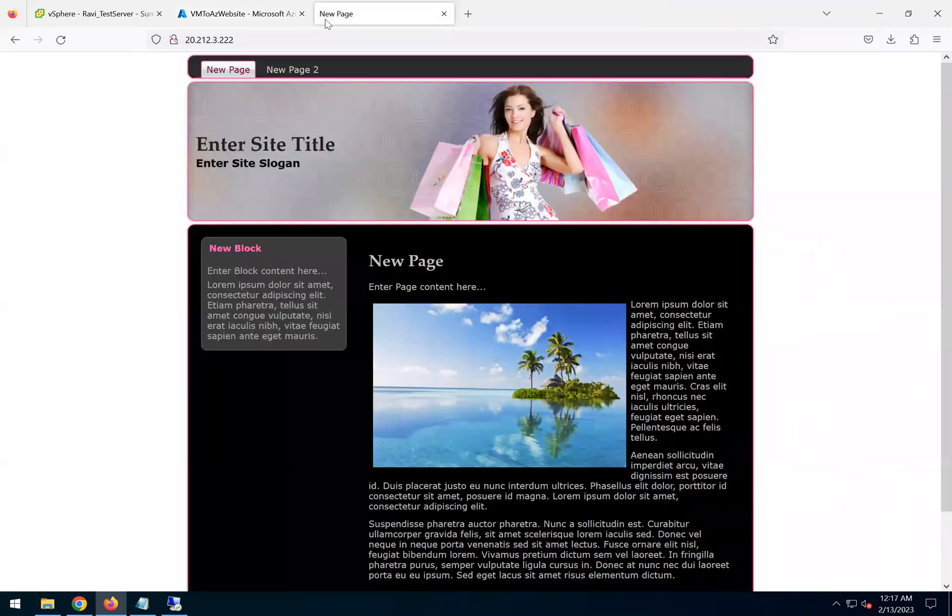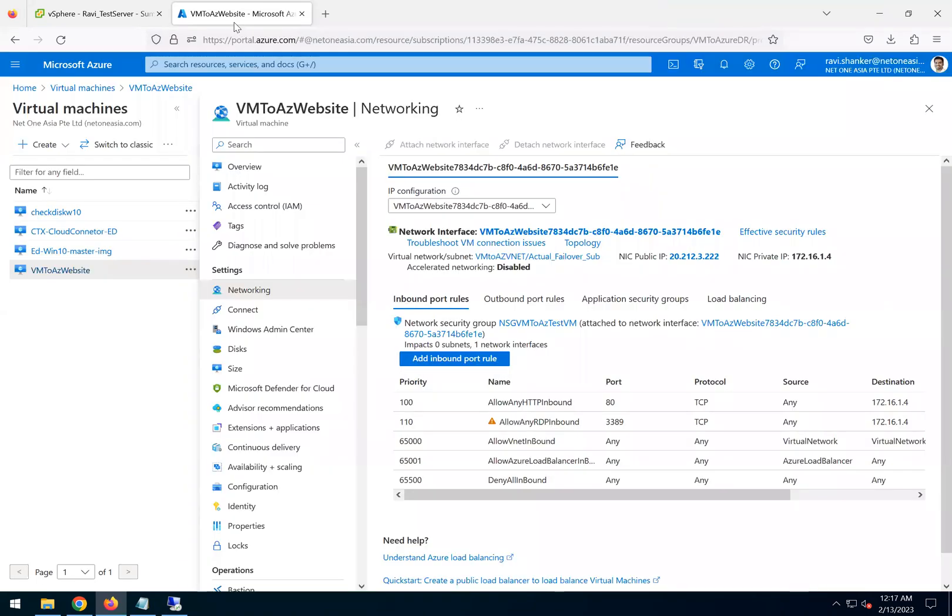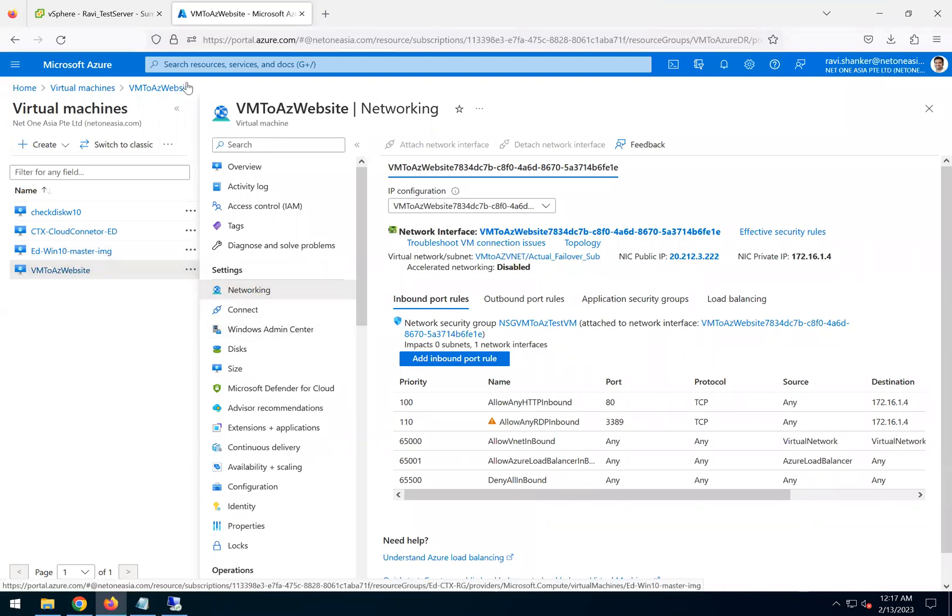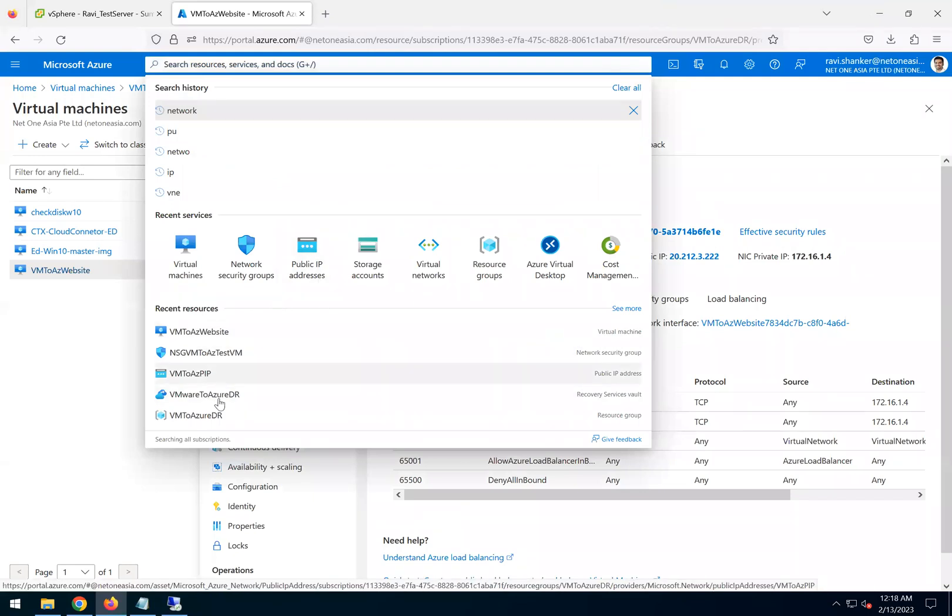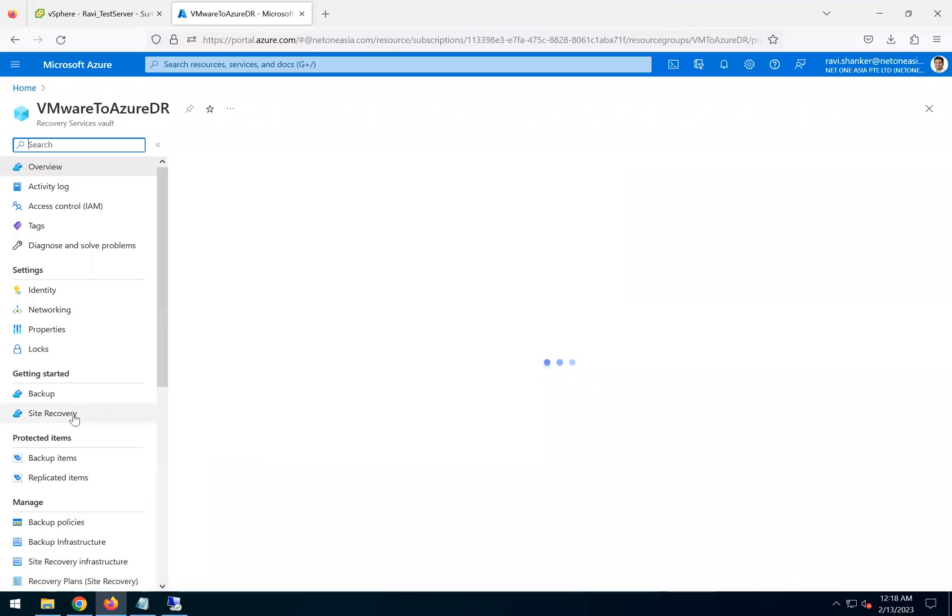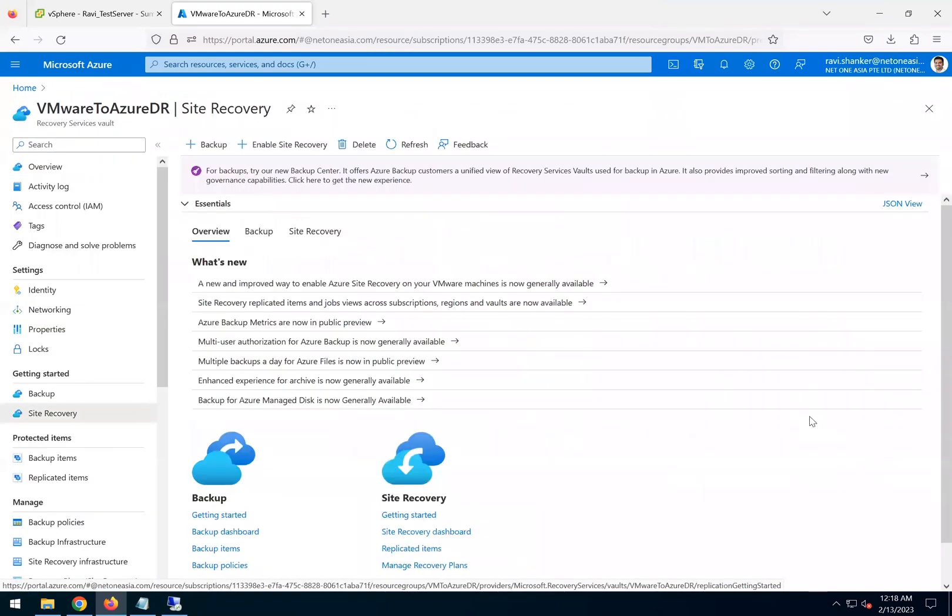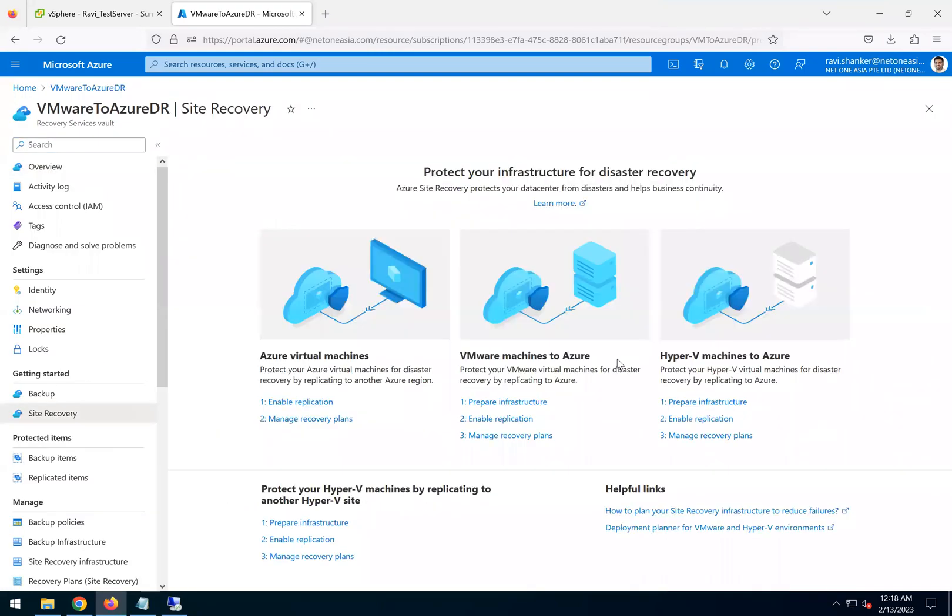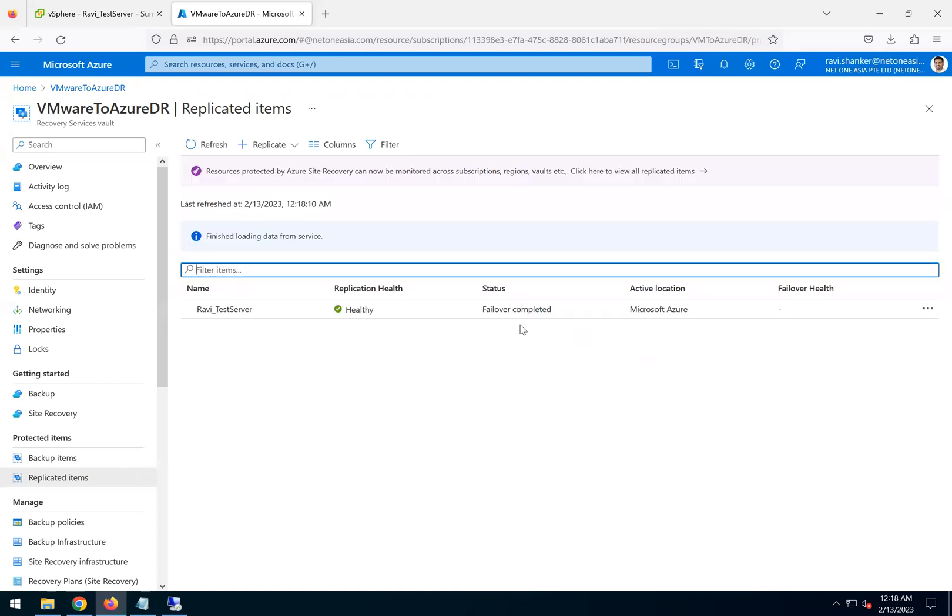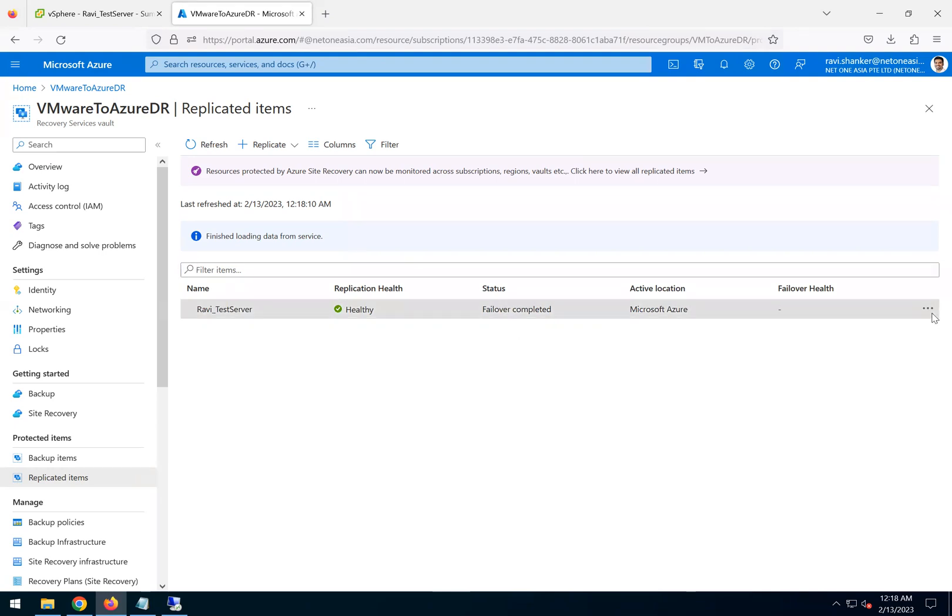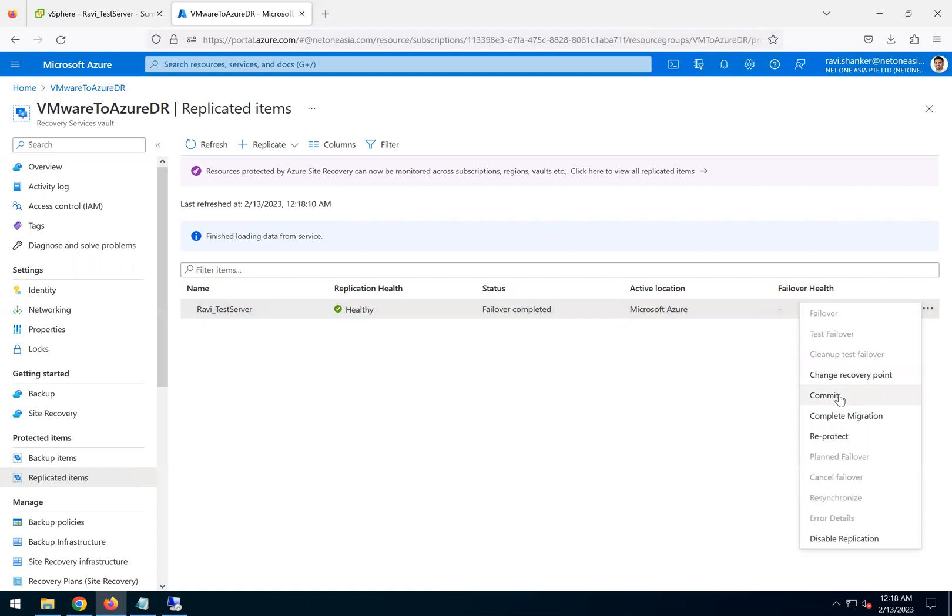Now the next step is to commit the failover. If I go back to the recovery services vault and then the site recovery, we are happy with the testing. The failover is completed, everything looks good. Then we go here and then we do a commit.